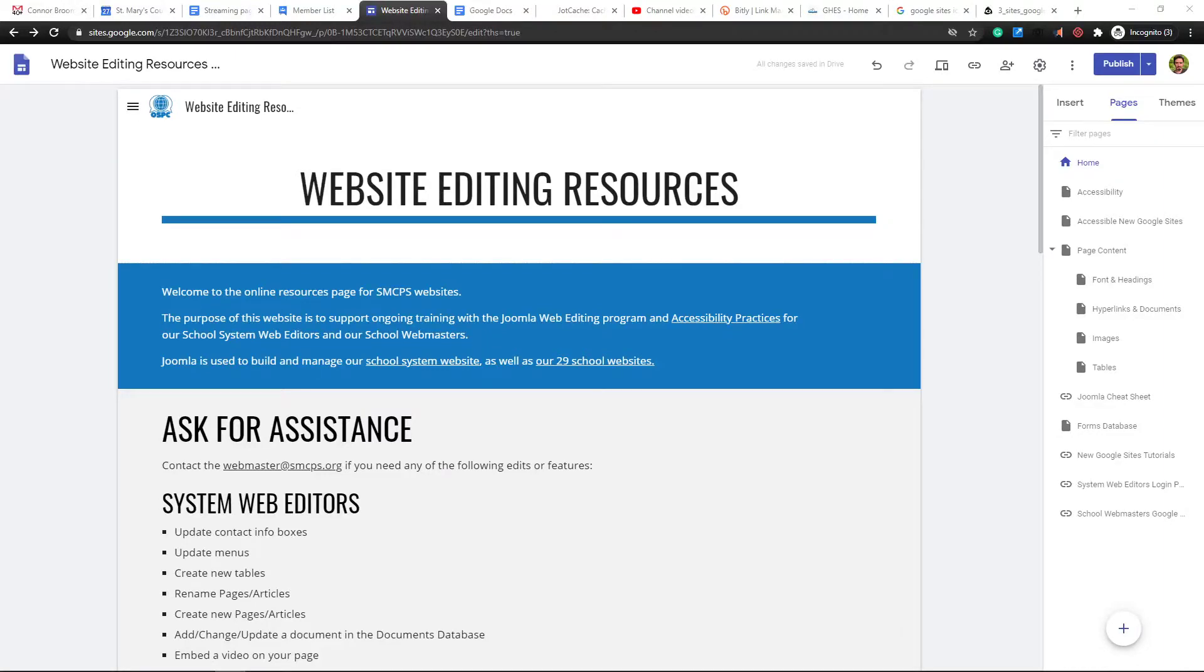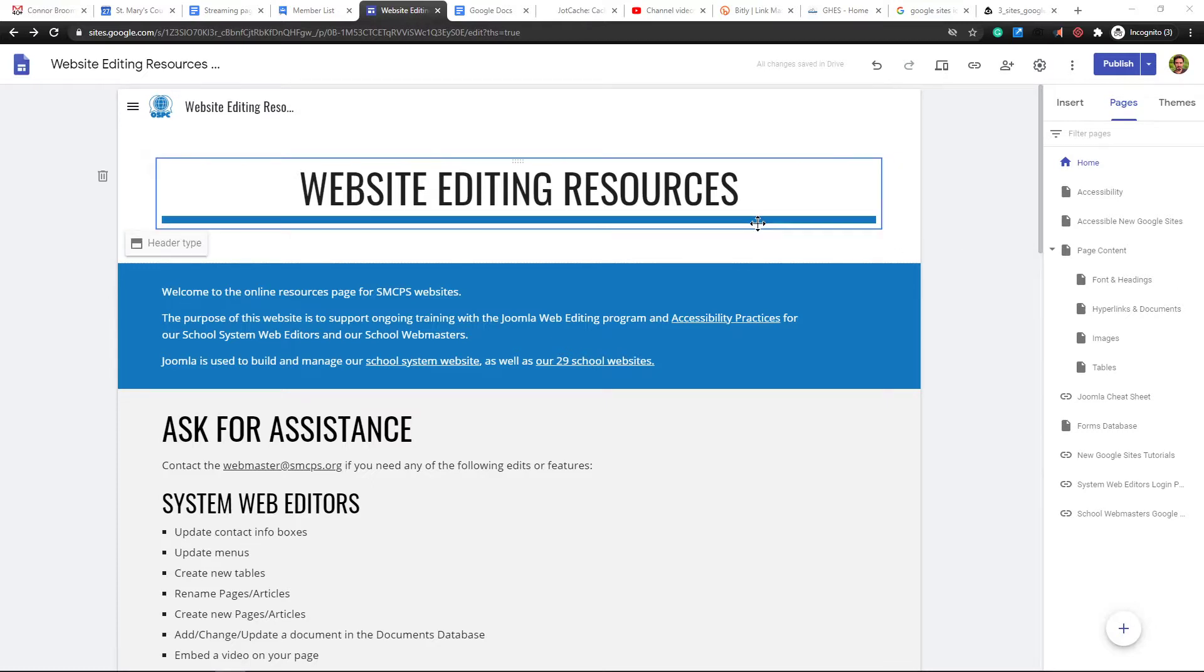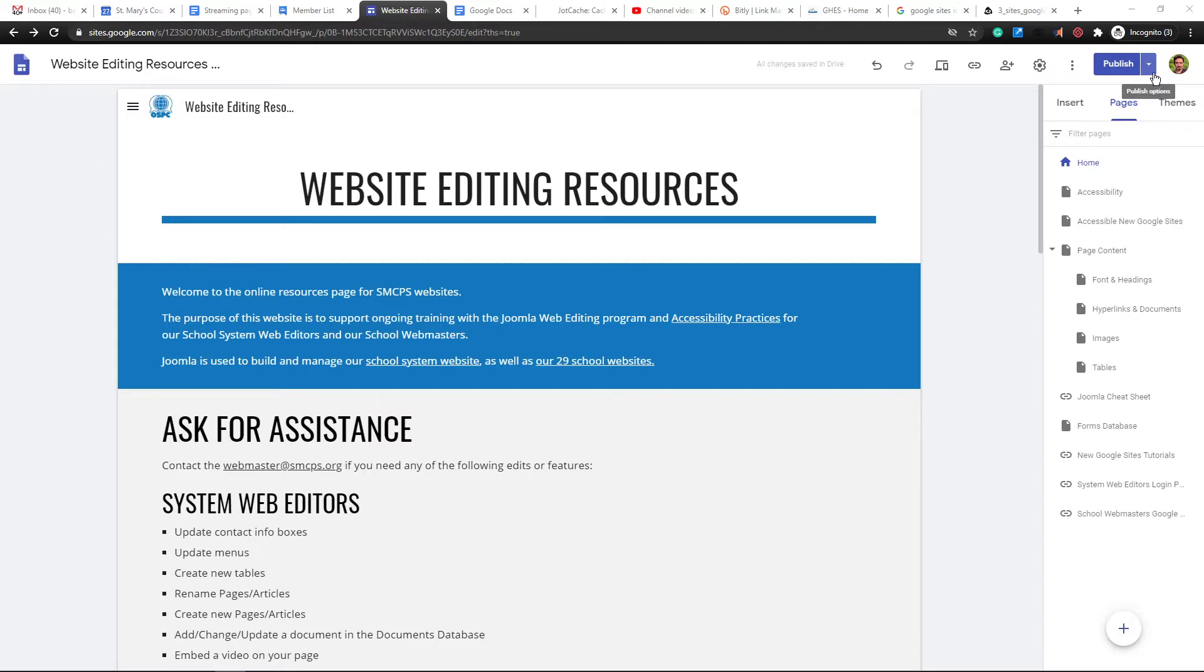All right. New Google Sites. There's a new feature that is pretty cool. It's not the most amazing thing ever, but it's a pretty cool feature.